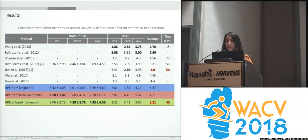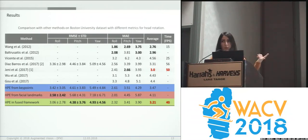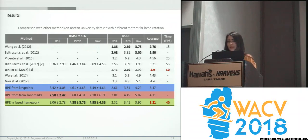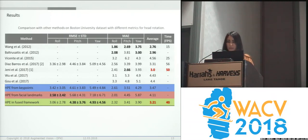We have compared our method with other state-of-the-art methods on the Boston University dataset. Here we have the results from head pose from key points, from facial landmarks, and from the FUSE framework. We see that from our FUSE framework, we achieve the second-best results using the mean average error, and also considering the time consumption.